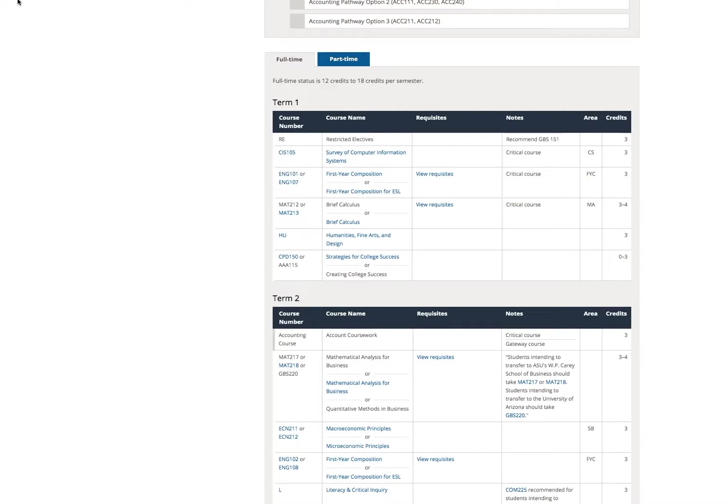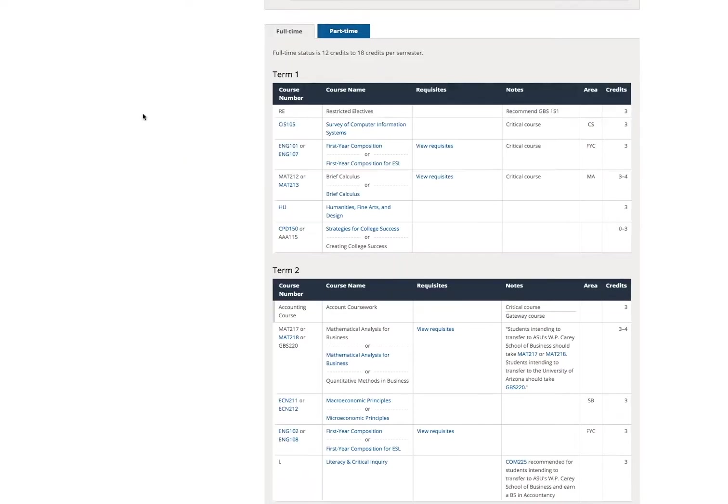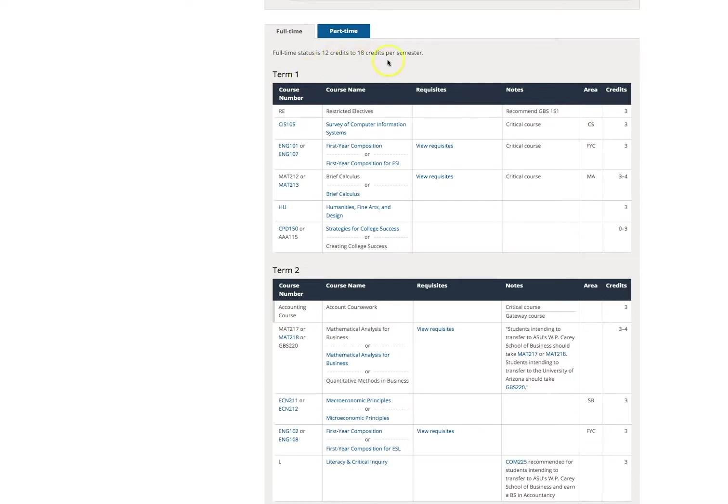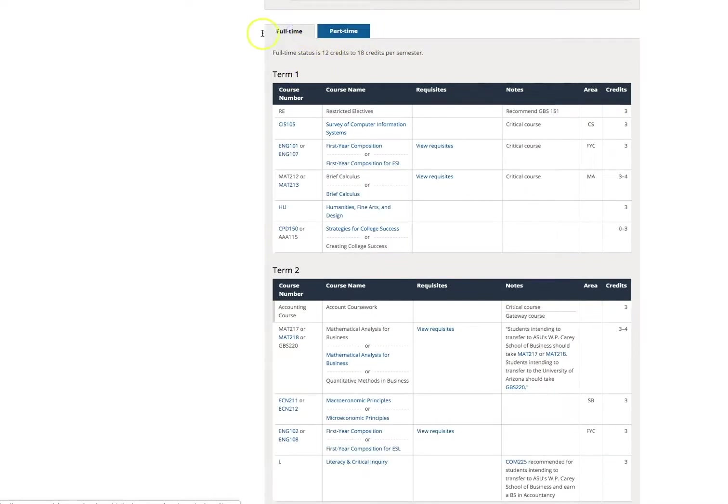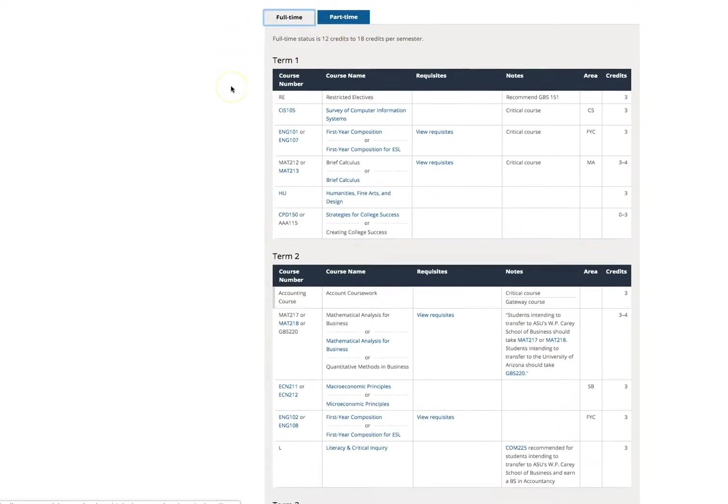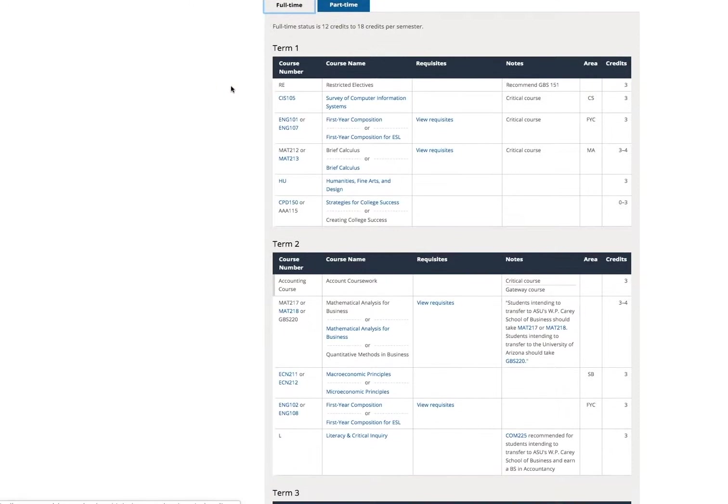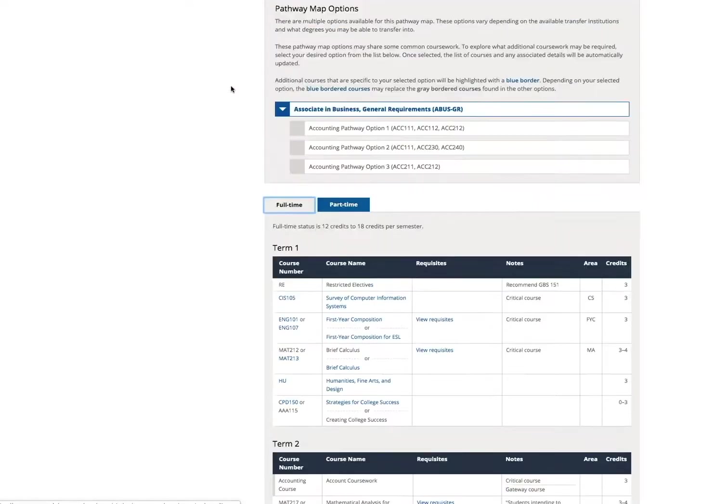There is flexibility in some of the term sequences. Make sure to speak with an academic advisor with any questions. The term sequence table allows you to develop your schedule by either part-time or full-time status. Full-time with MCC is 12 to 18 credit hours or more a semester. Part-time is 11 credit hours or less. The term sequence defaults to full-time status, and you can see the listing of classes recommended by term for a full-time student.